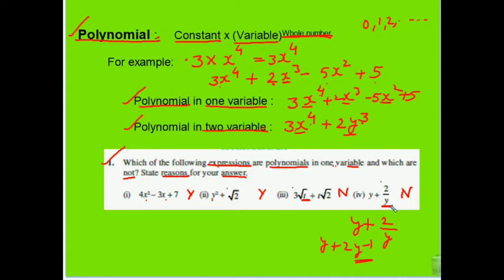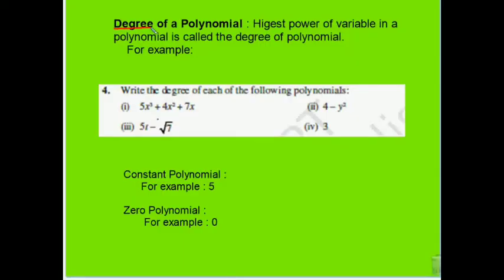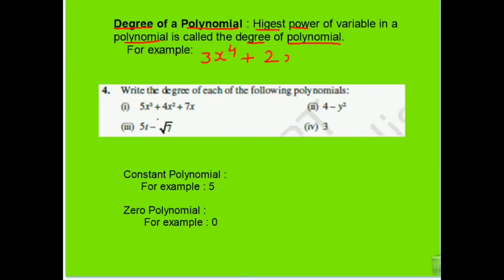Next, we come to degree of a polynomial. We have discussed powers, so now: according to the definition, the highest power of the variable in a polynomial is called the degree of the polynomial. For example, in 3x⁴ + 2x³, we have two terms; powers are 4 and 3. The highest power is 4, so the degree of this polynomial is 4.